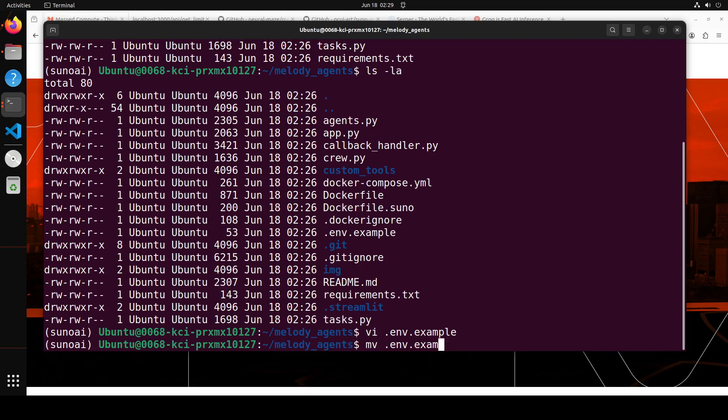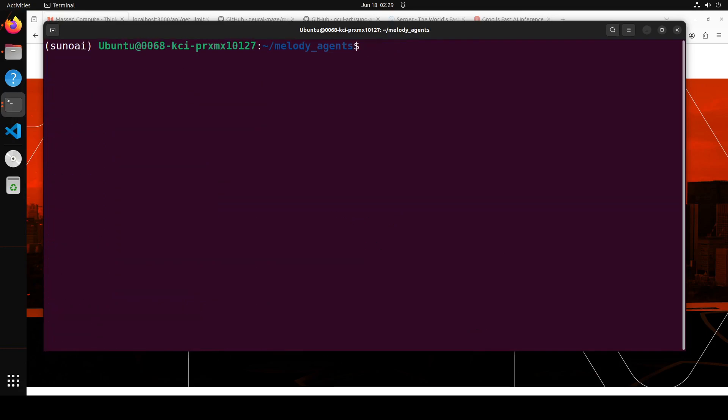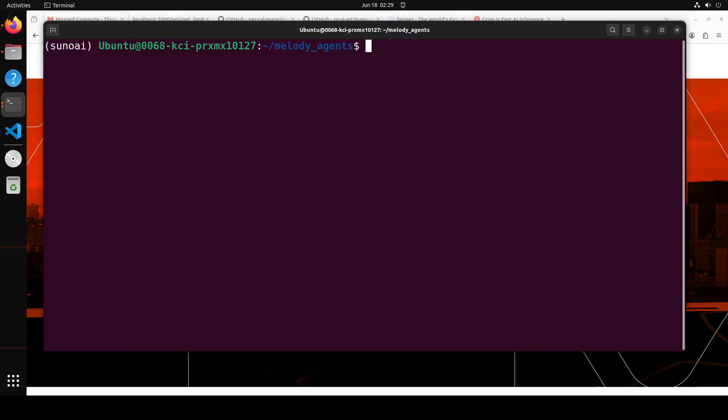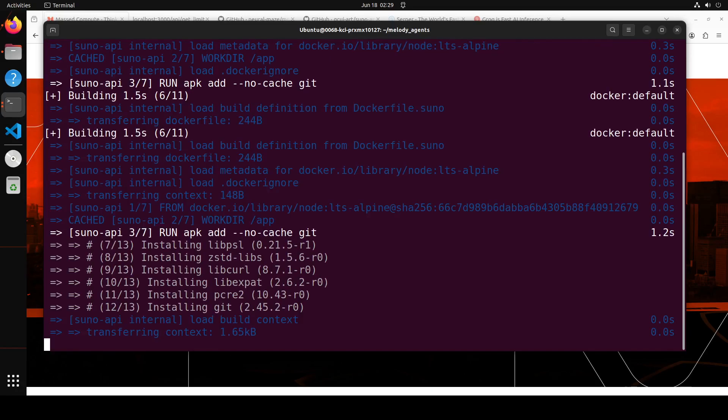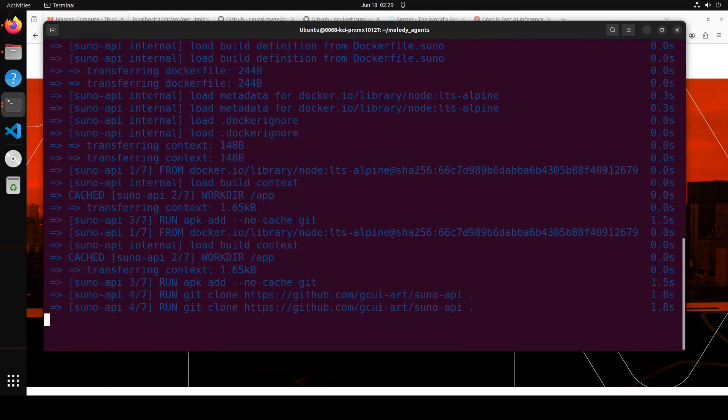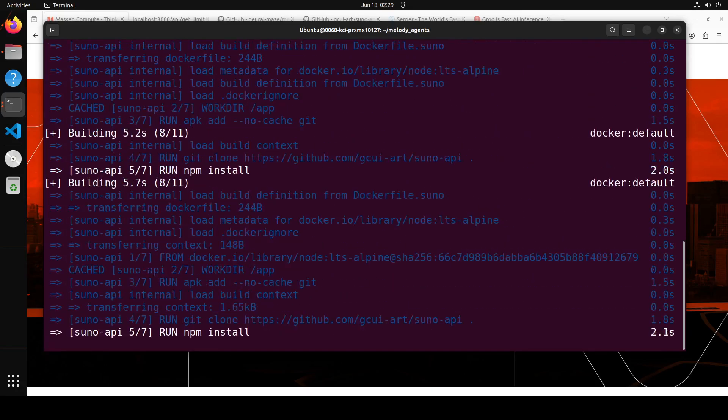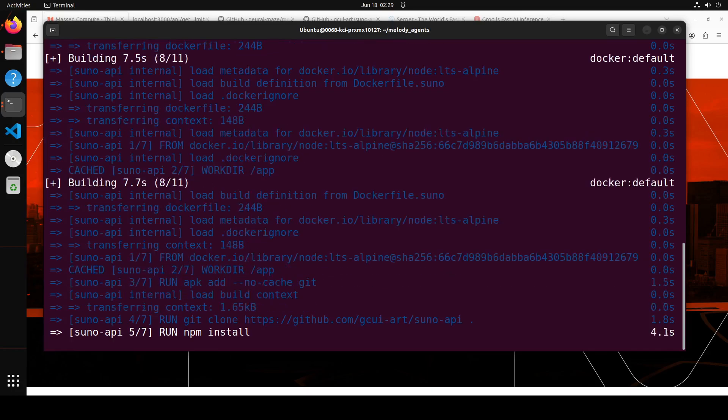And then let's clear the screen. Now also make sure that you have Docker installed here because that is what I'm going to use to compose and build the application. It is going to create a Streamlit application for GUI. So for now all you need to do is docker compose build and docker compose up, and then it is going to build everything here. Let's wait for it to finish. This is going to take a bit of time.